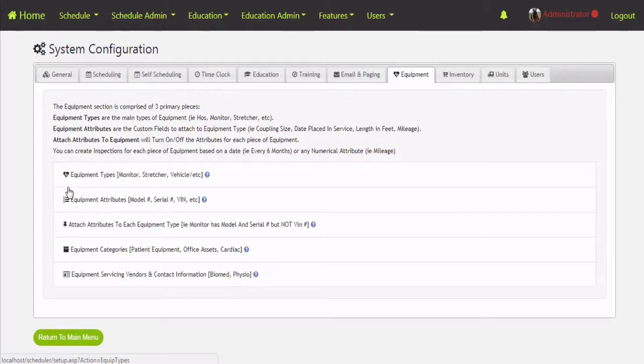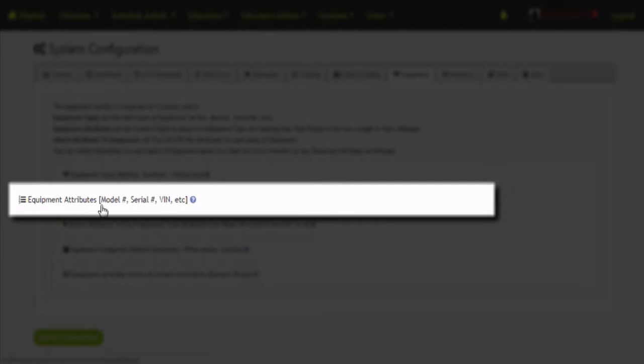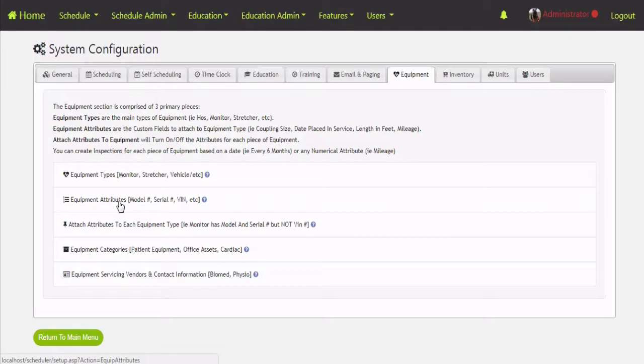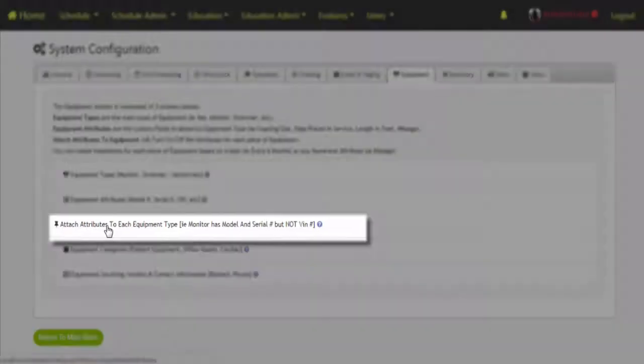With each of those types of equipment you can have different attributes that you want to track, such as the date placed in service, the date it was given to an employee, the cost you bought the piece of equipment for, serial number, model number, those kind of things. The attributes can be reused — so a model number might apply to stretchers and also to monitors. That way you don't have to create the attributes for each piece of equipment. We'll create those once and then turn them on for that specific piece of equipment.